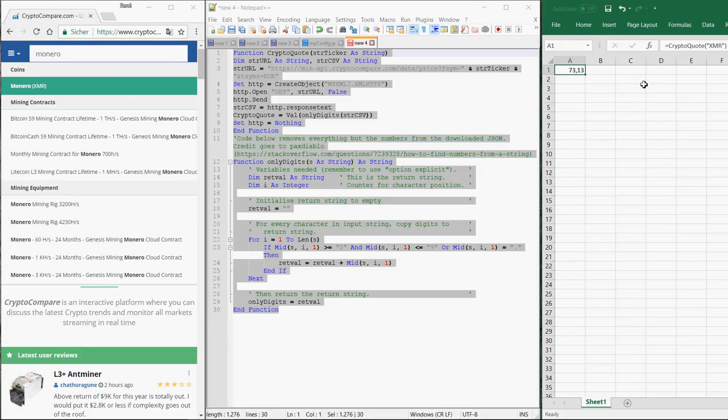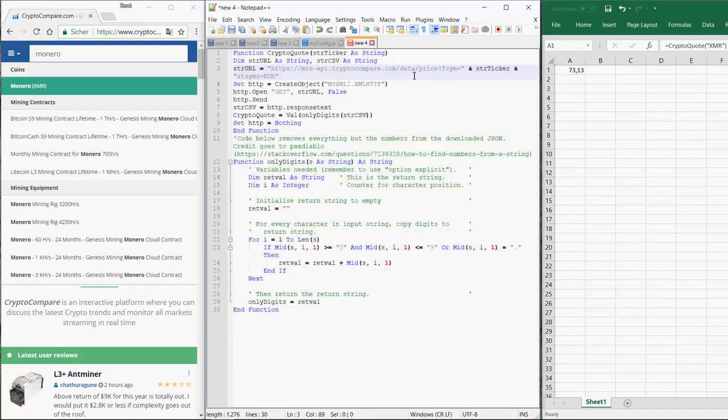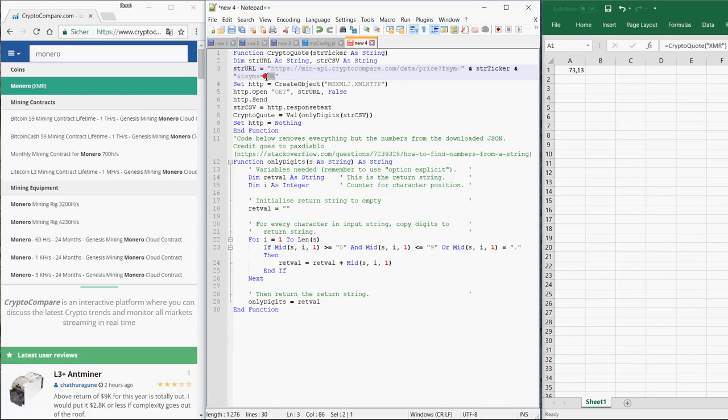What you also have to take into account: this is the price in Euro. If you want some other fiat currency, you're supposed to change it here in the VBA code. So if you want US dollars, for example, you change EUR to USD.